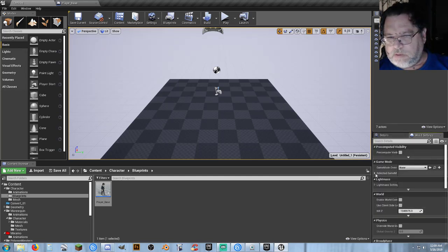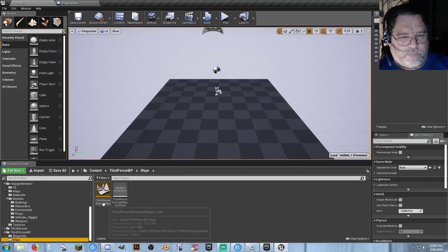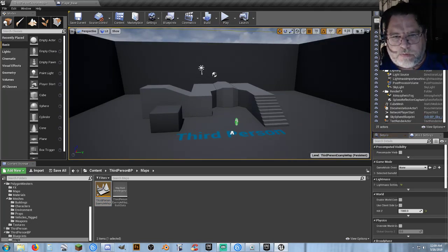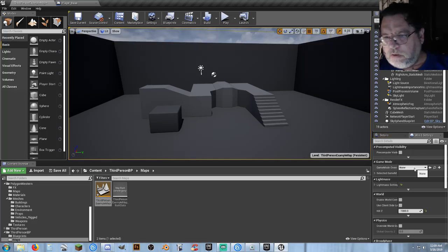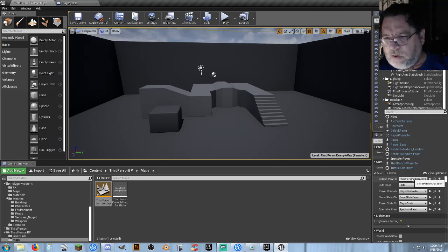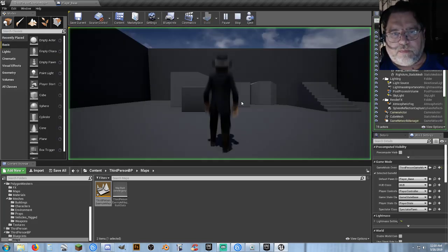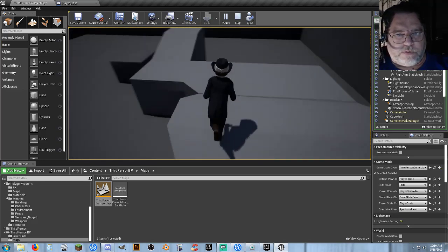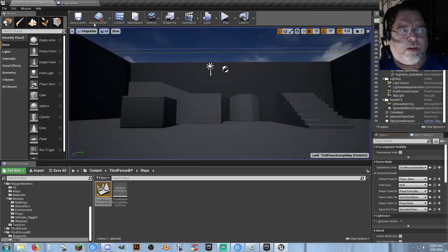Now our map — World Settings. Let's go to the Third Person Example Map so we're in a fresh setting. Delete the rotating thing, Game Mode Override — Third Person Game Mode. Default Pawn is Player_Base. Hit Play — we now have a character that can run around and do stuff. We now have our Synty character, he's all happy and running around.